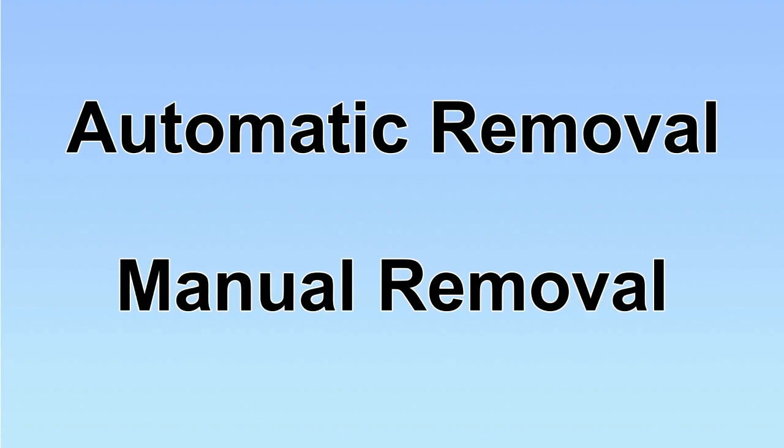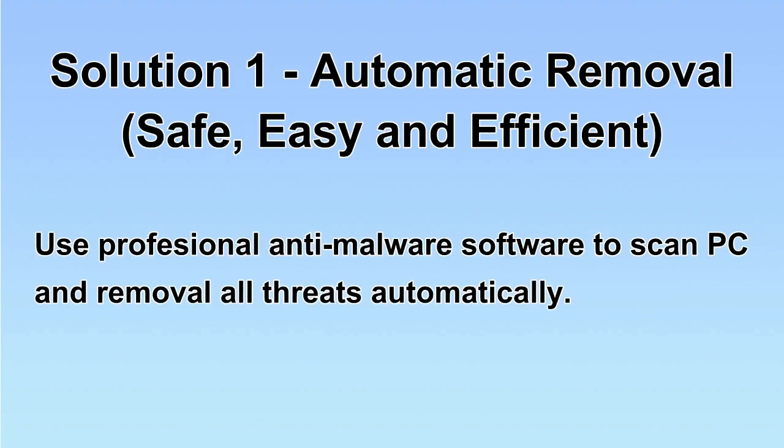We have two solutions to remove the virus: automatic removal and manual removal. I will show you automatic removal first. We will use a professional anti-malware software to scan PC and then remove all the virus and malware detected.